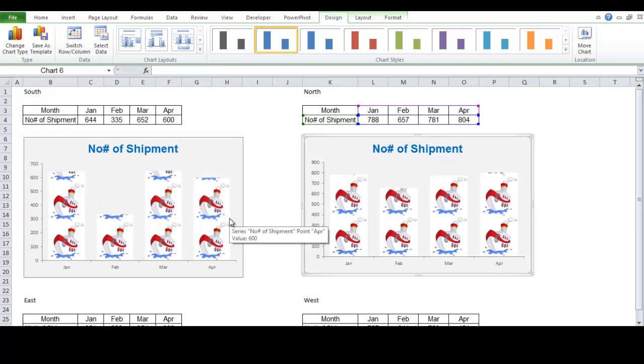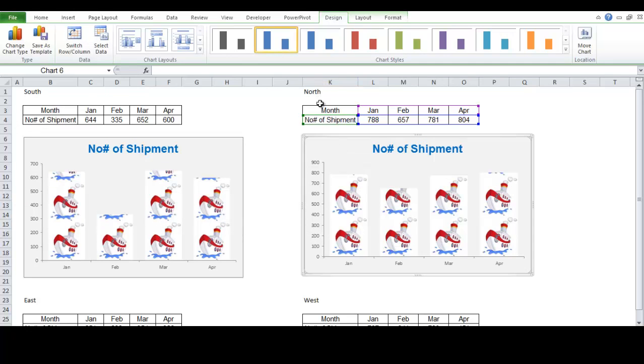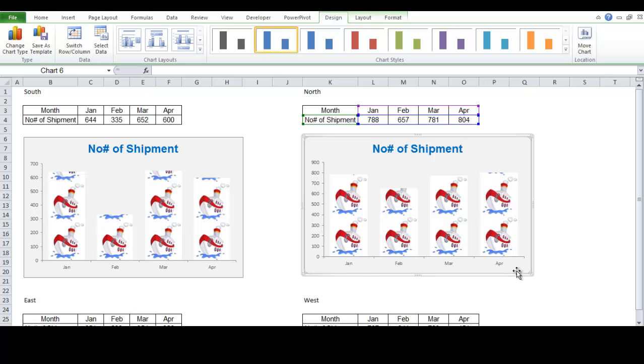There you are. So, these are the shipment for our north regions. And instantly, Excel is able to copy that format for the vertical axis and the horizontal category axis.